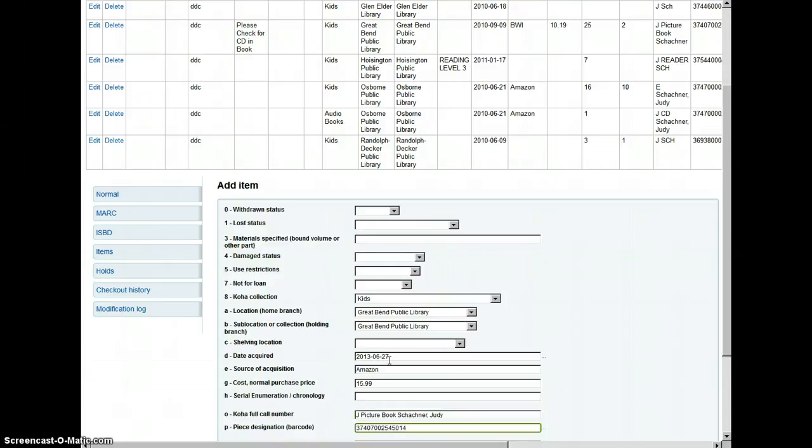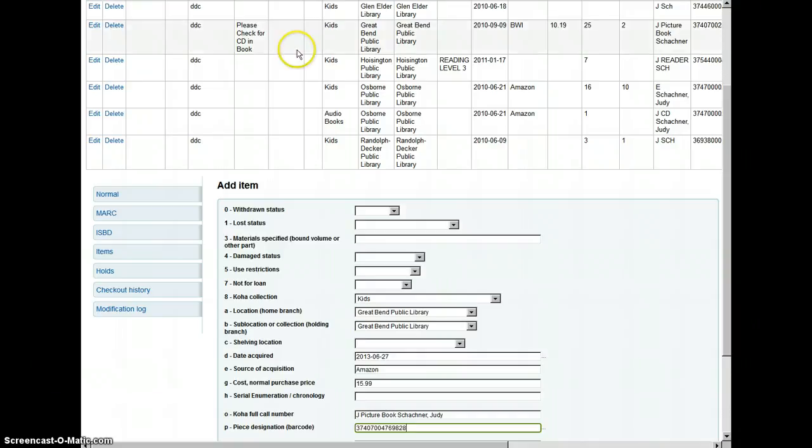We put in the barcode there. That barcode is not going to work. So we put in that barcode.